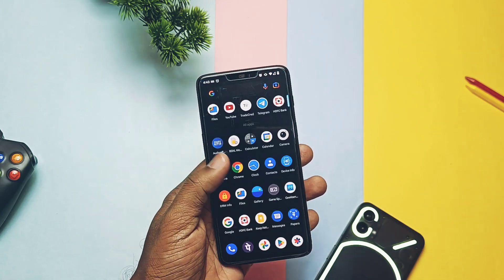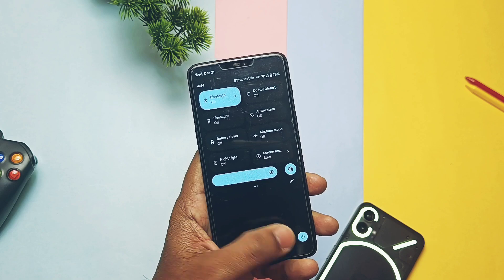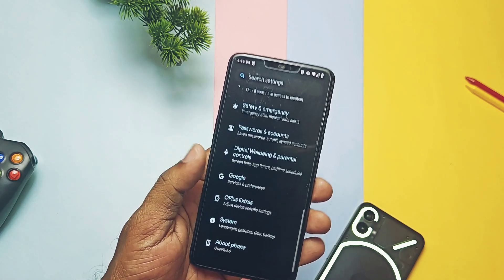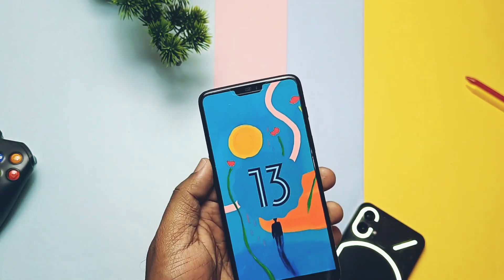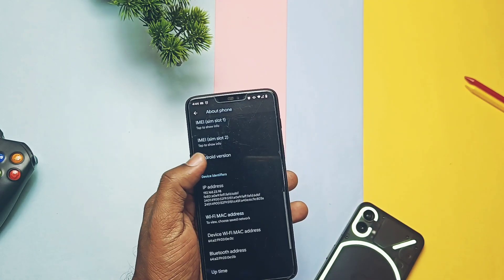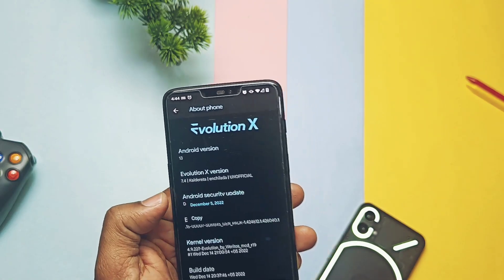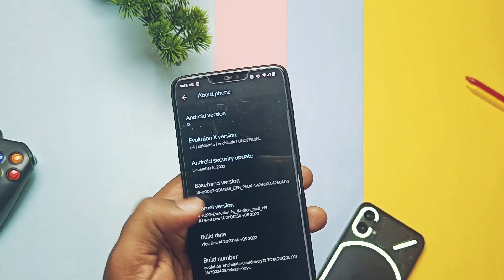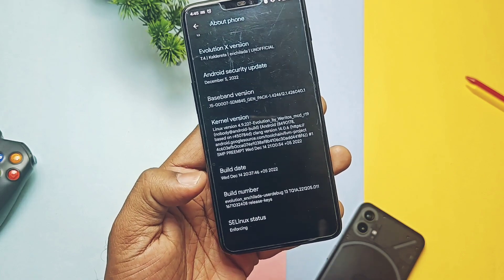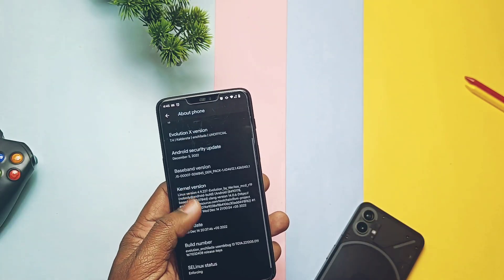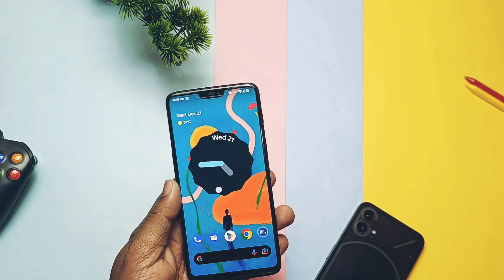Since you can't format data in TWRP, all data and applications will be intact and the new ROM boots into the launcher directly without issues. In the About Phone section, this is the same Android 13-based build with the old Material clock star egg. This is the unofficial Evolution X build 7.4 'Kaldereta', with December 2022 security patches — the first December security-patched build. The Evolution X kernel version is 4.9.227, this is the MCD kernel R19, built with the latest Clang 2 Gen 14. Kernel is enforcing, build date is December 15, 2022, so most things are updated to the latest sources.